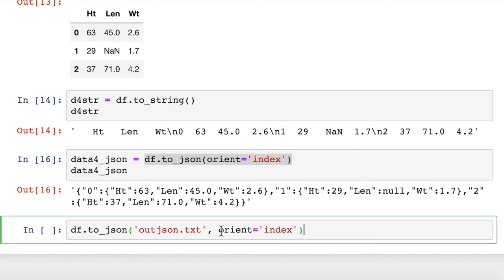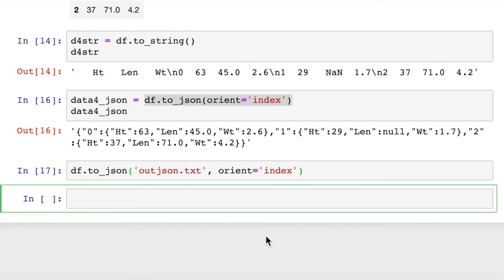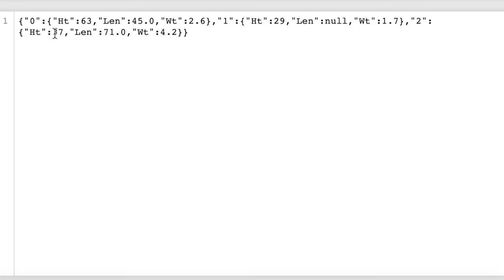We don't necessarily have to have this argument. That's just helping us to orient the data with rows instead of columns. But that's really all you have to do, df.toJSON, and then the file name. If we open up our output JSON file, it's going to look like this. So very simple to write that.